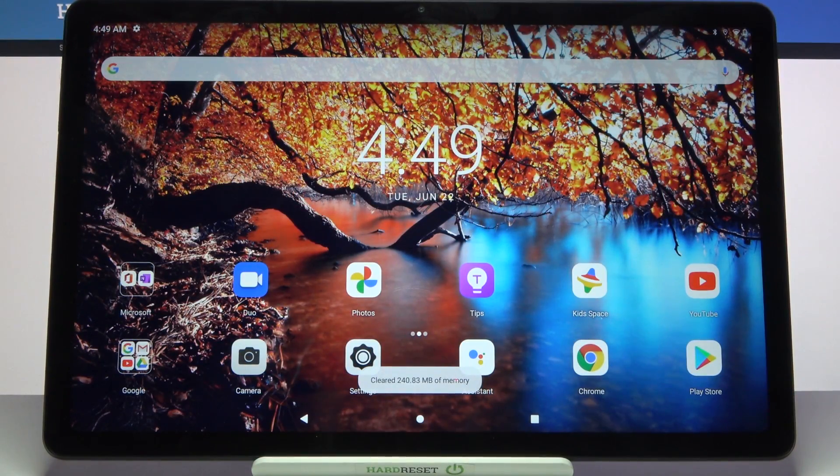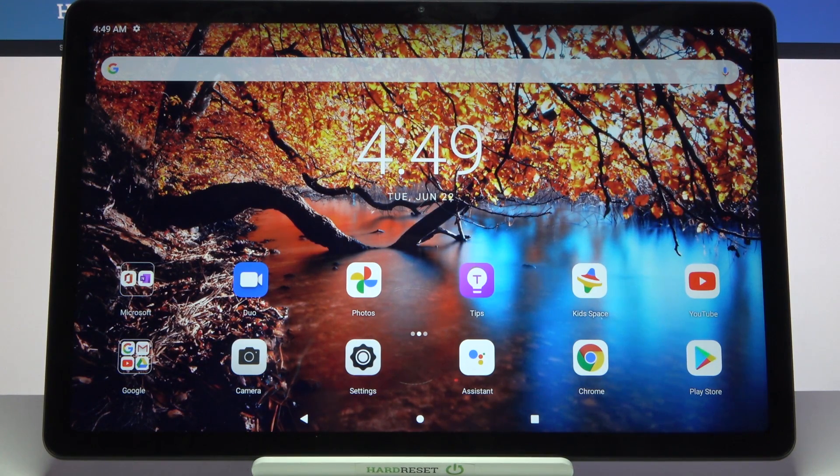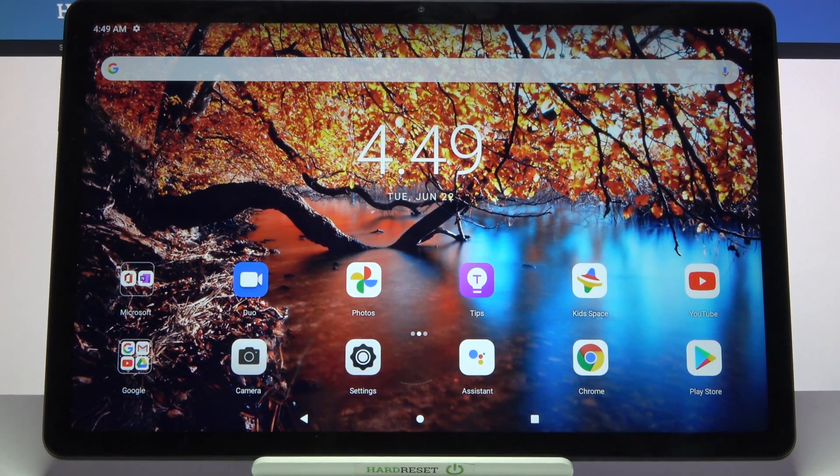Hi! In front of me is Lenovo Tab P11 and today I would like to show you how you can set up face unlock on this tablet.